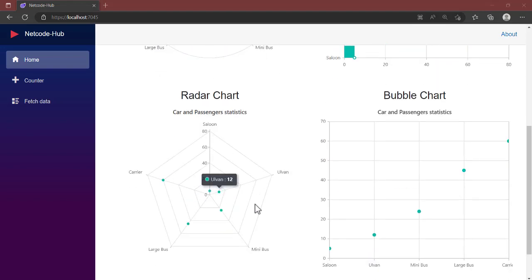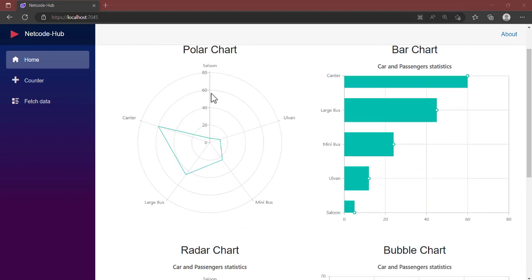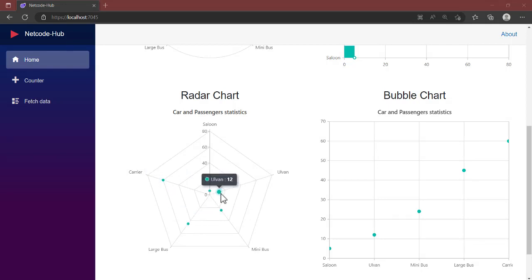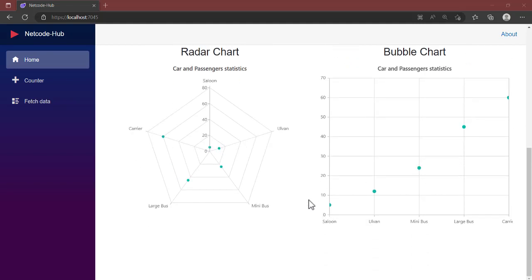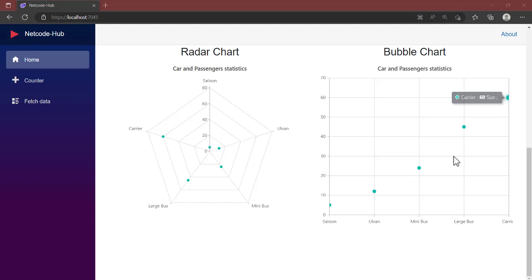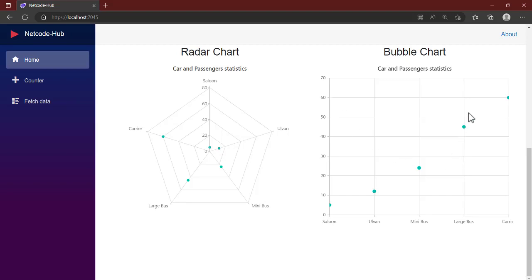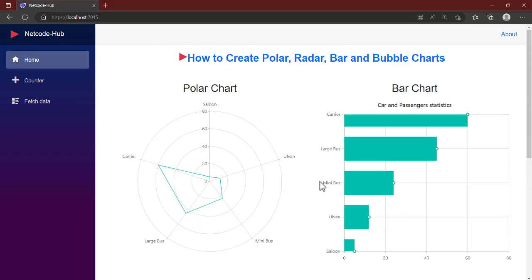Aside from the polar and bar chart, we have the radar chart here. The radar chart looks similar to the polar chart, but instead of having round circles we have lines forming a net shape. The same data is used to represent all charts. We also have the bubble chart — the simplest one. You can see the points with X-axis and Y-axis values. Hovering the mouse tells you the size, Y-axis, and X-axis values.